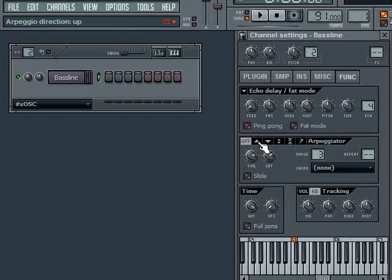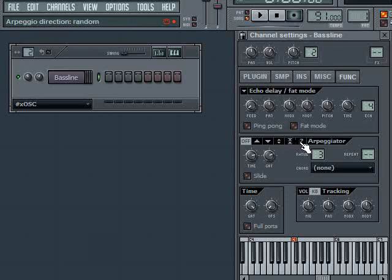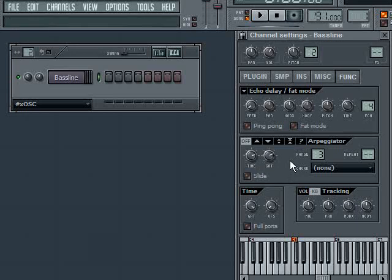With the arpeggiator, you have basically five modes: up, down, up-down bounce, up-down sticky, and random. We're going to cover each one of those in detail.